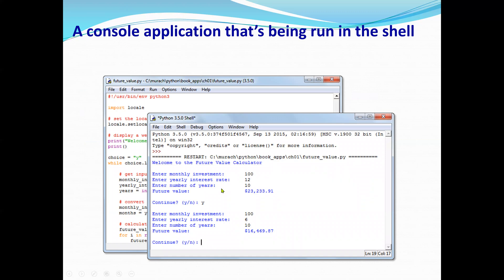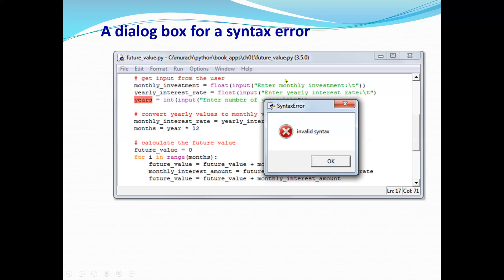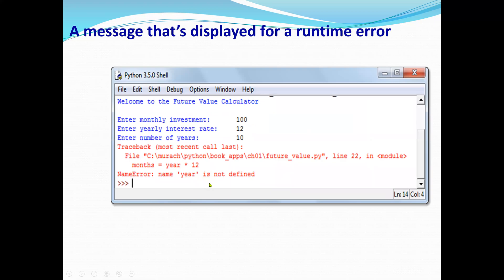This is an example of a console application running on the shell. To compile and run, click the Run button or press F5 on the keyboard. If there is an error, it will tell you — for example, an invalid syntax message. A runtime error is different: your syntax may be correct, but an error occurs during execution.